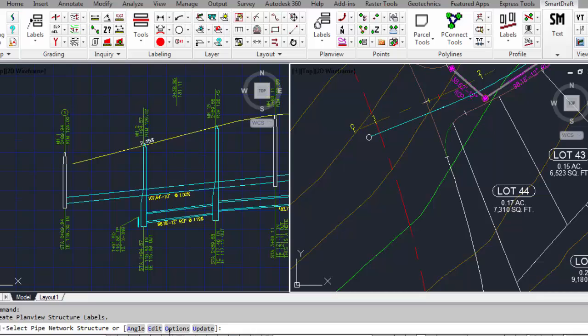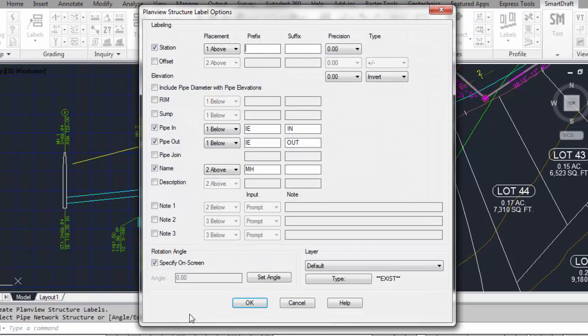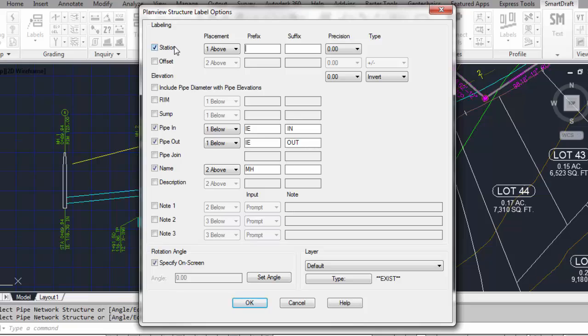Let's look at the options. The plan view structure label has options to label the station. The offset from an alignment can include the diameter of pipes coming in and out of the structure, the rim elevation of the structure, the sump elevation of the structure.